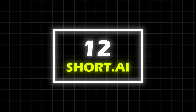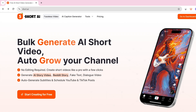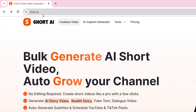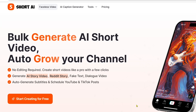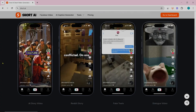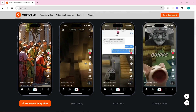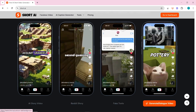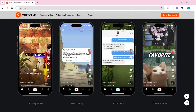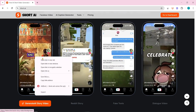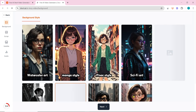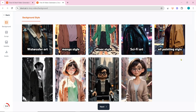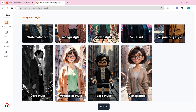Number 12 on our list is Short.ai. It allows you to generate bulk AI short videos. It can easily create AI stories, Reddit stories, fake text, and dialogue videos. To create AI stories, click on Generate AI Story Video. Here you will see many styles — select any style you like.